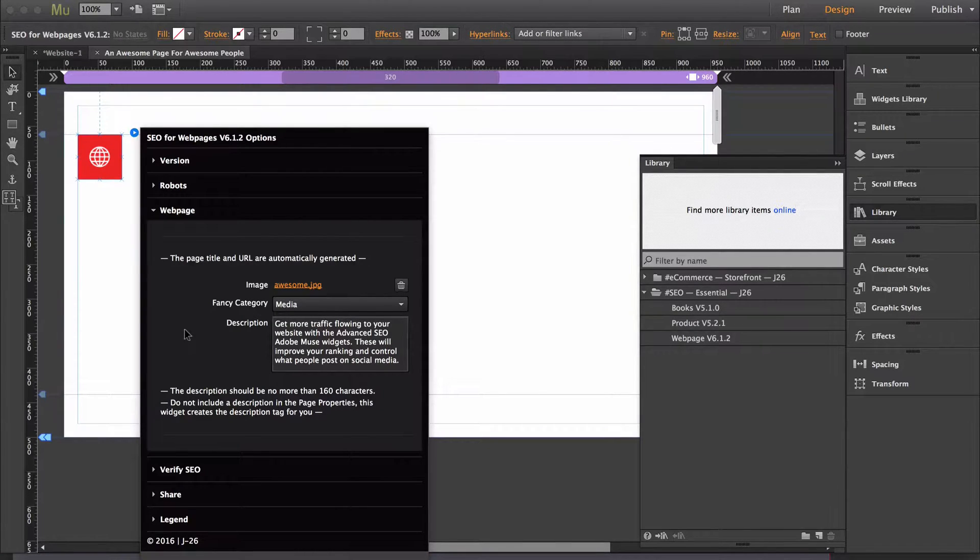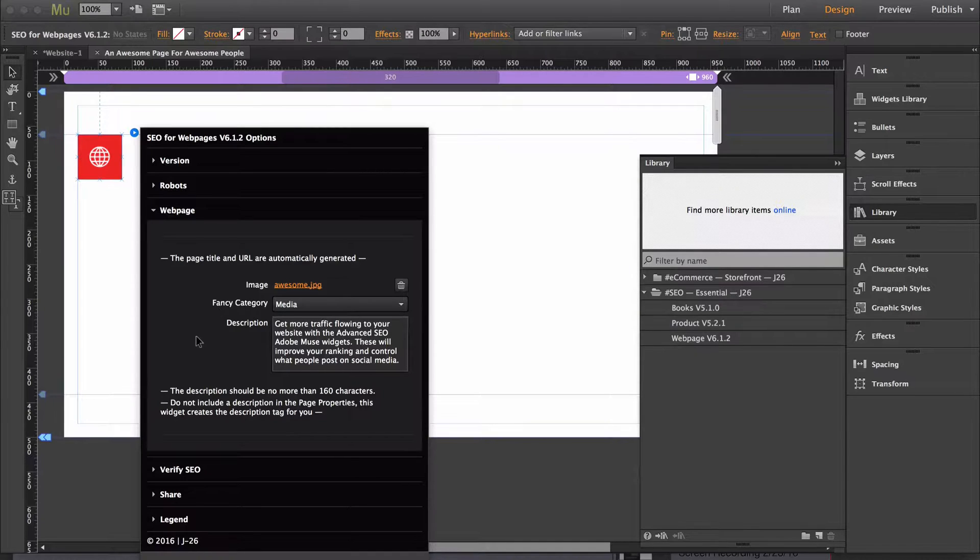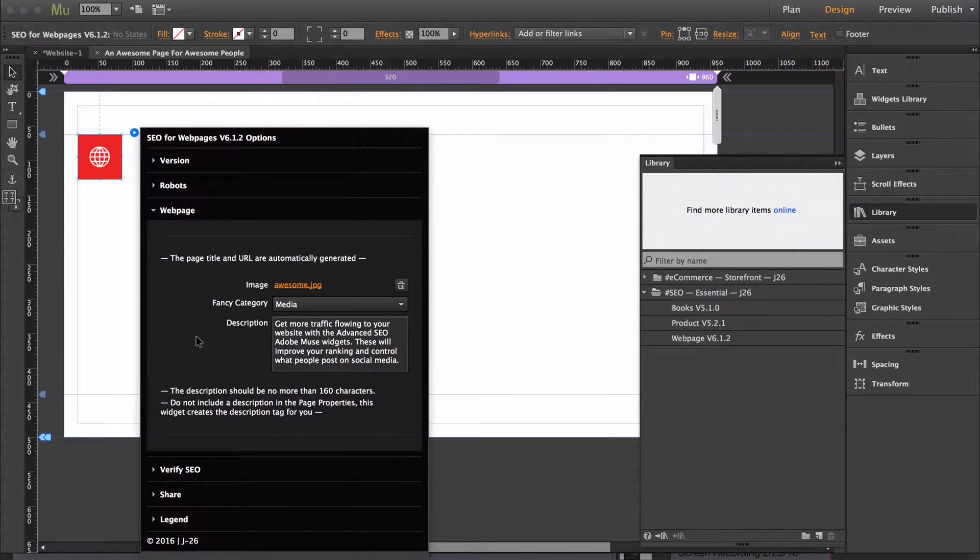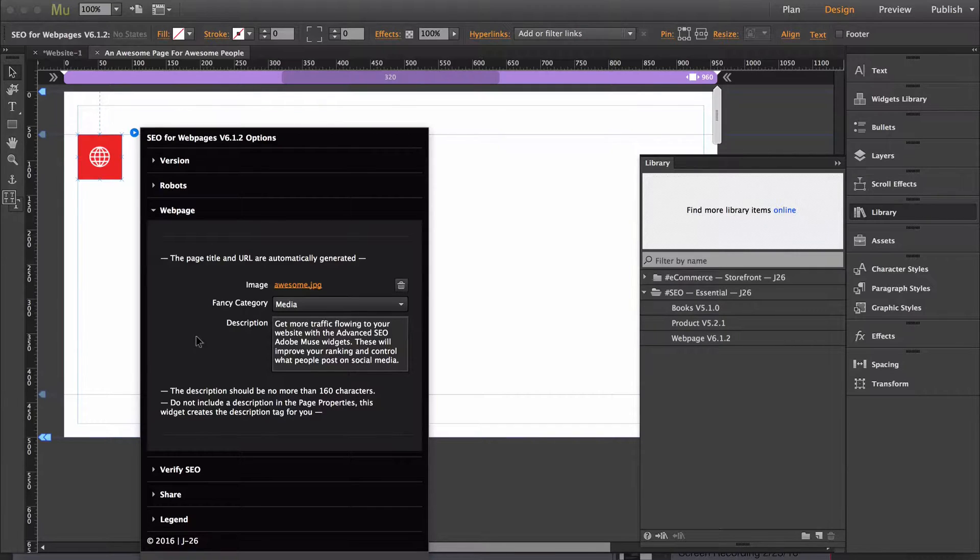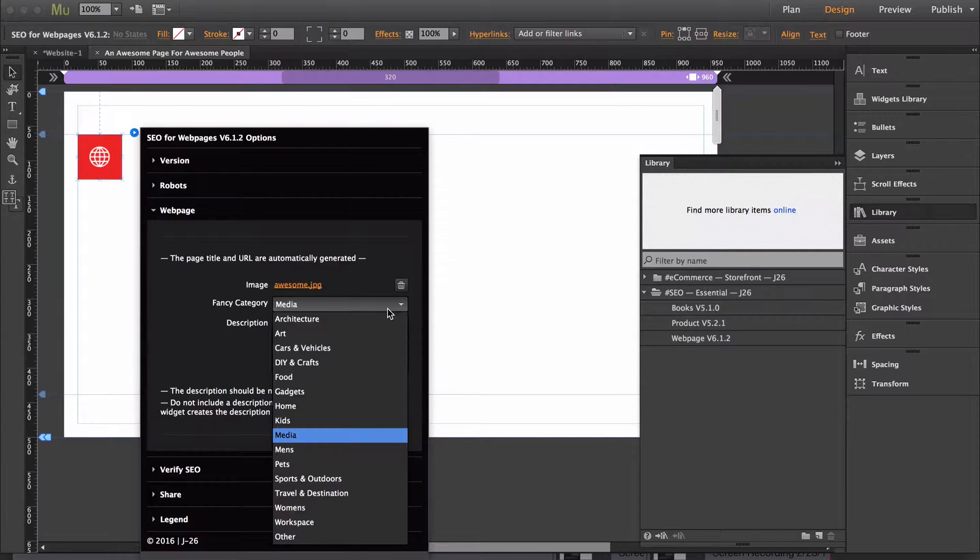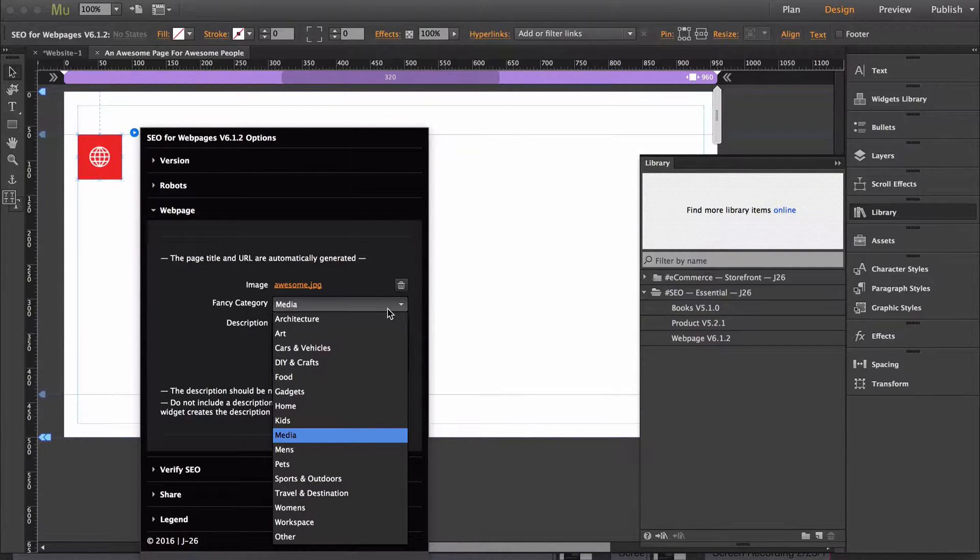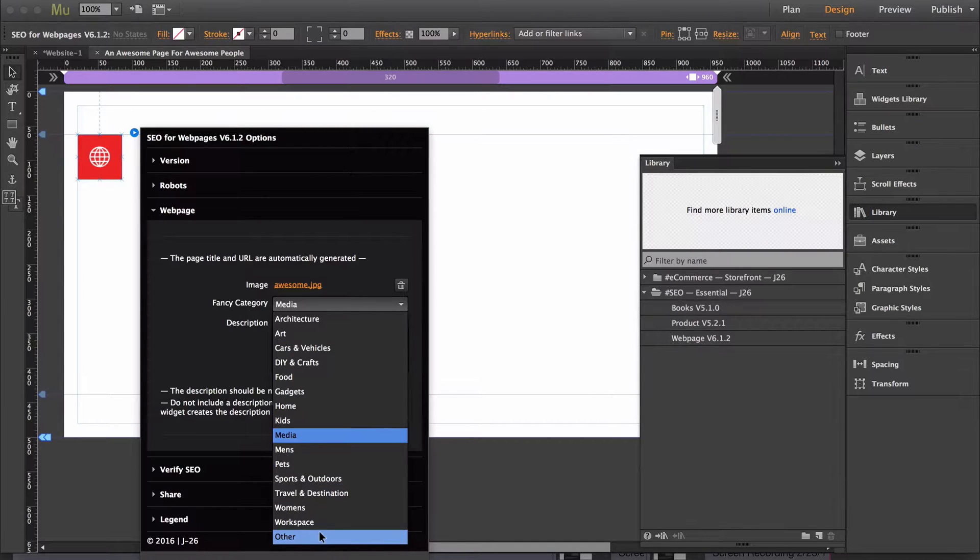Then this next section is for Fancy. Fancy is a newer social media that's kind of a mix up between Pinterest and Etsy. You have 13 options to choose from and if none of them match what your page is about then you can always choose other.